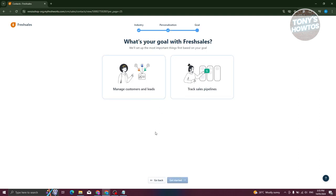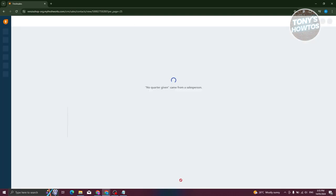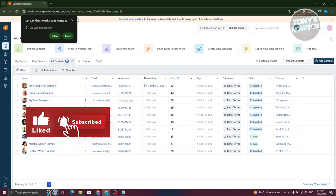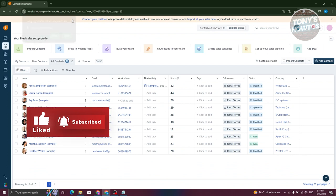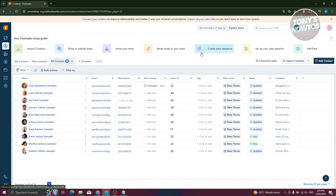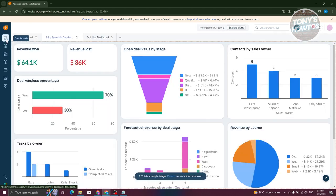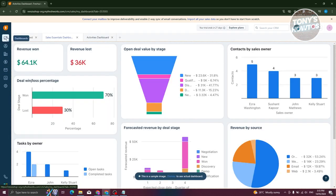In this case, we have options to manage customers' leads or track sales pipelines. So what is your goal? For example, maybe I want to say 'manage customers and leads' and click on 'Get Started'. It should load up your UI. This is going to be the main dashboard or the contact section for your page. Let's go to our dashboard by clicking 'Dashboard' in the left panel.